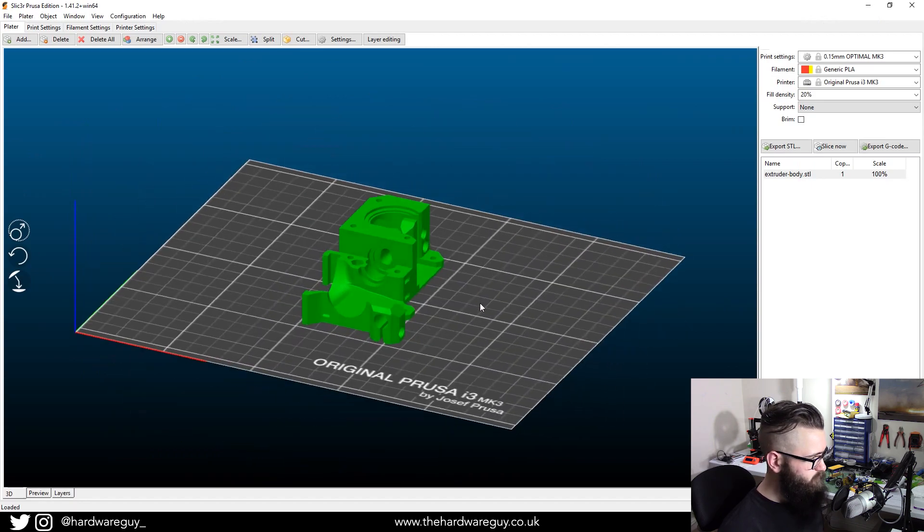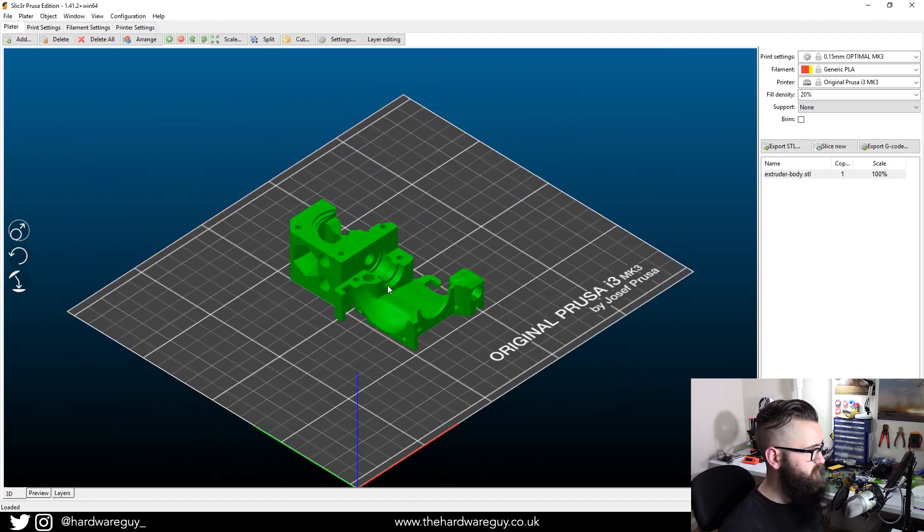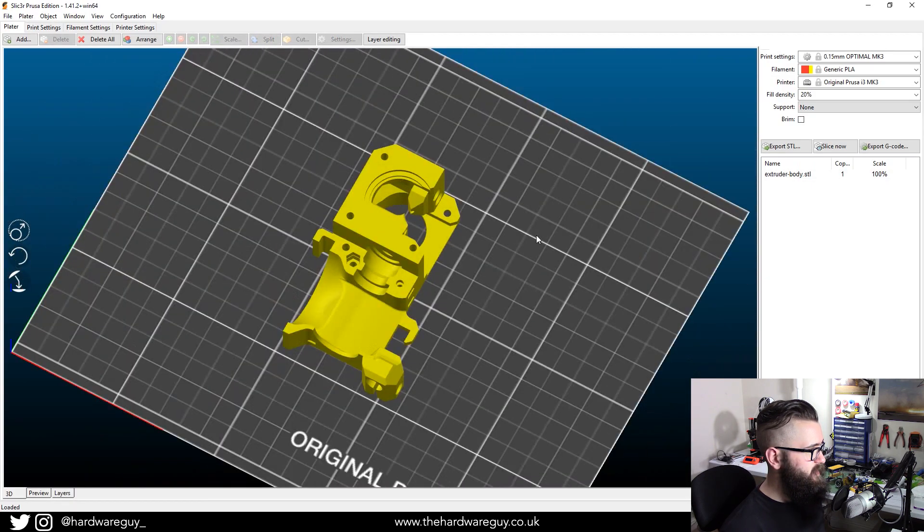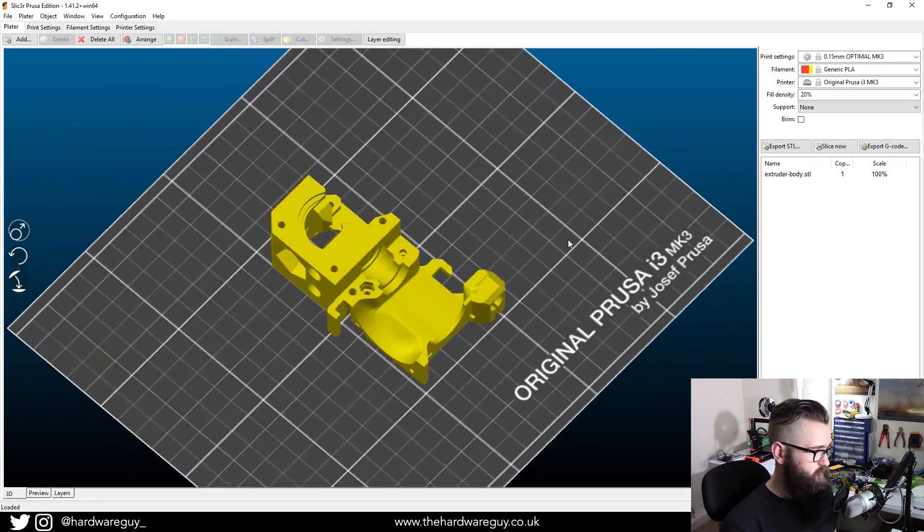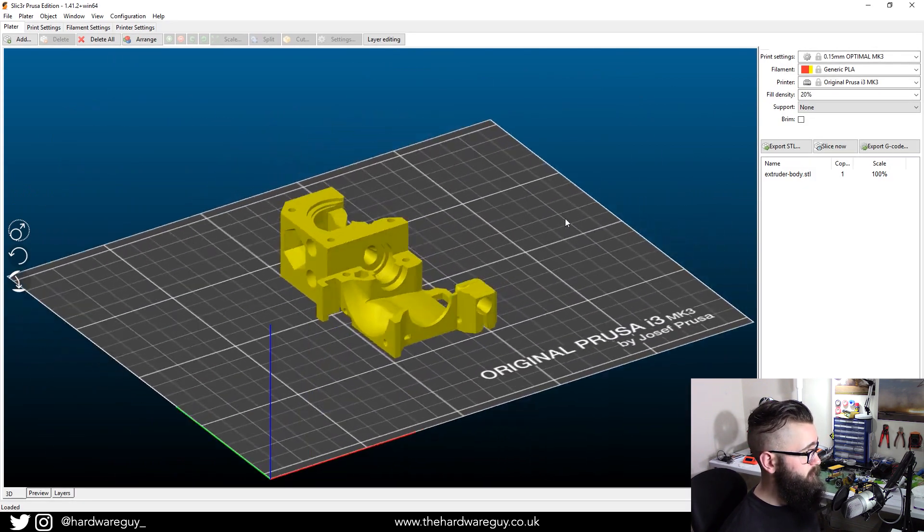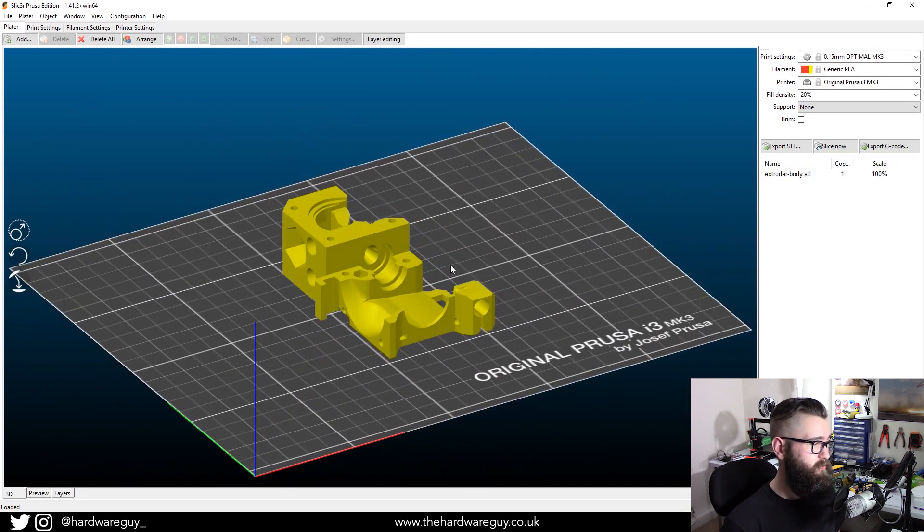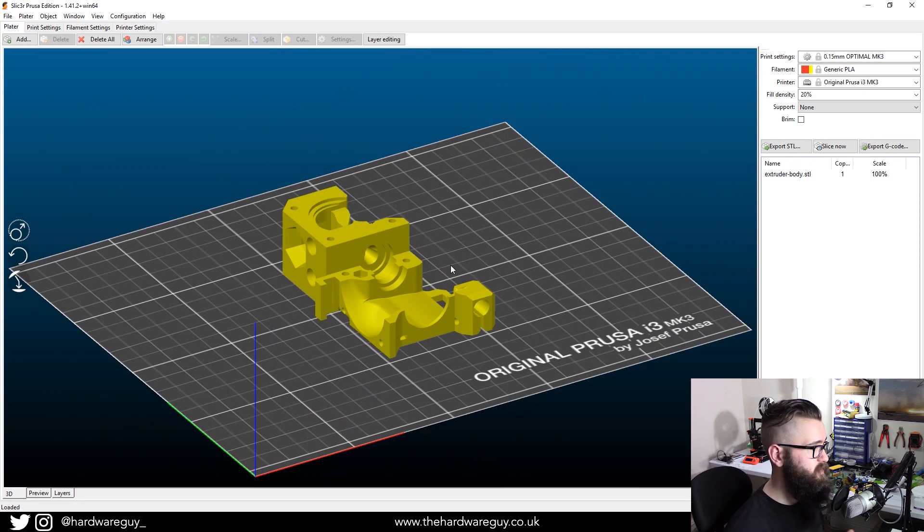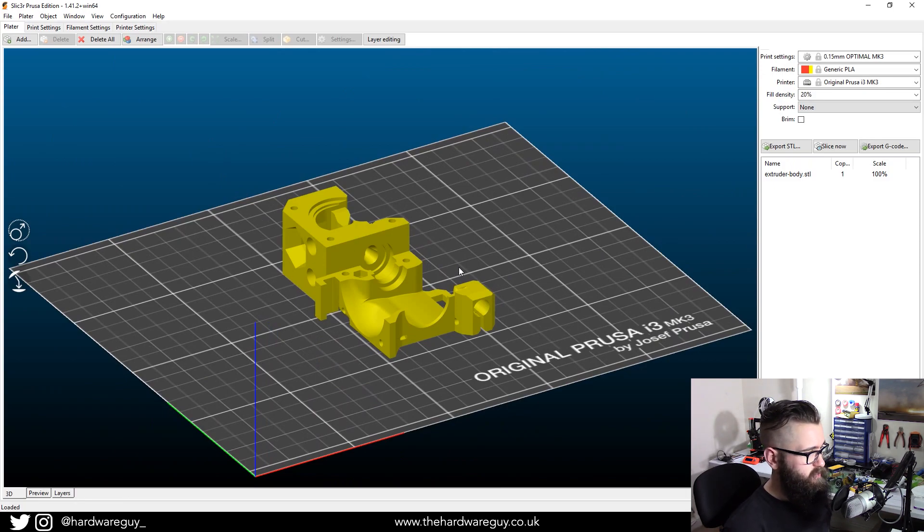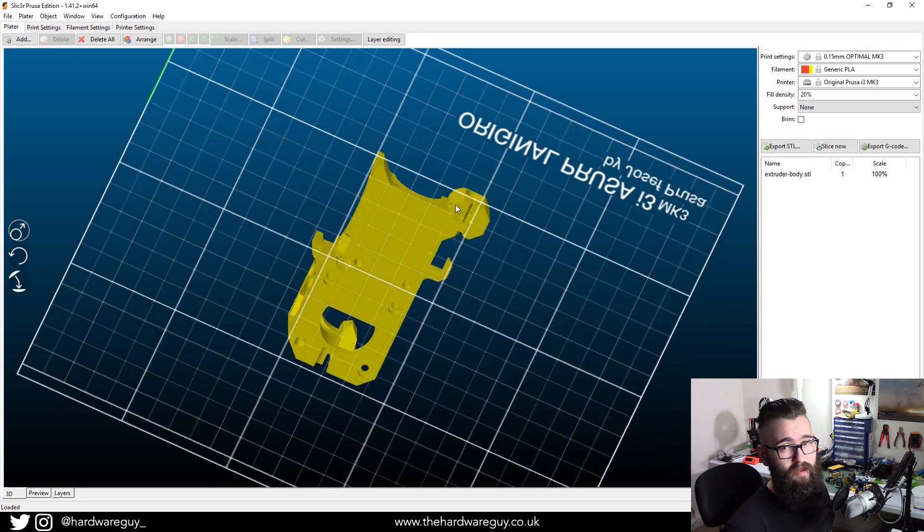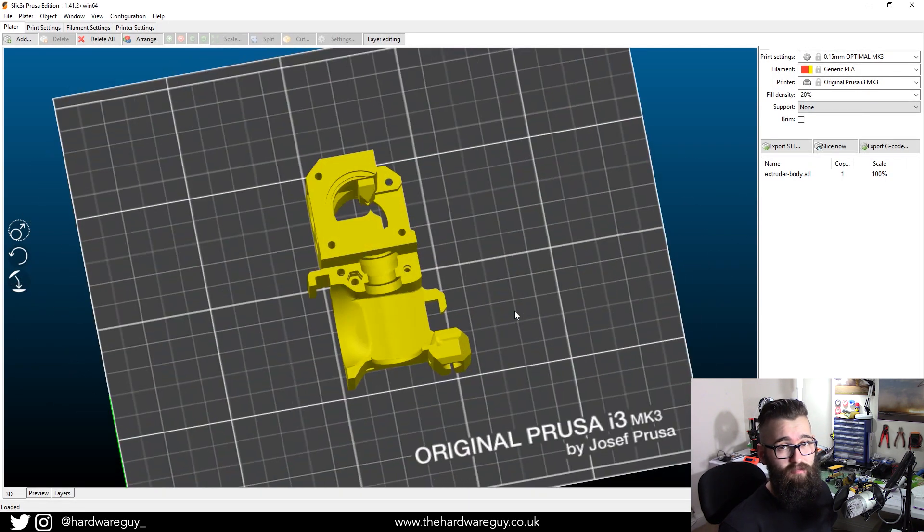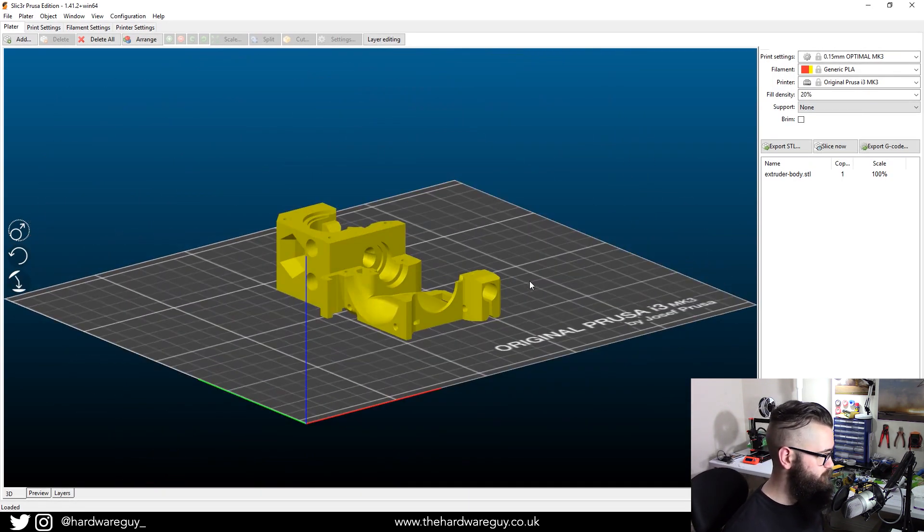And what this will do is import it and place it on the plane in the 3D software. As you can see, that is part of the extruder. And you don't really need to do anything else. You can rotate it if you really want to. But it's designed to be printed this way up because it has more contact with the bed. And it's just, that's the way it's designed.